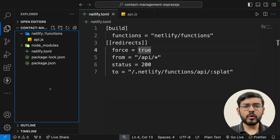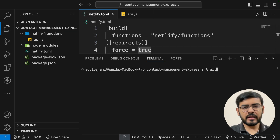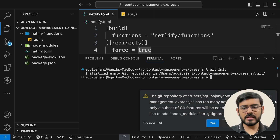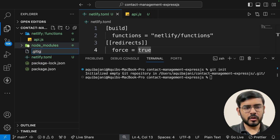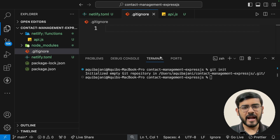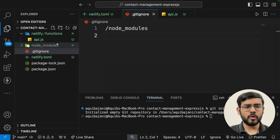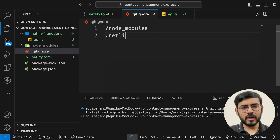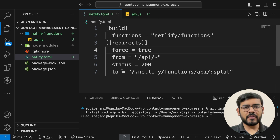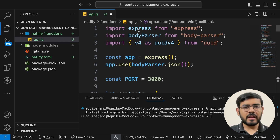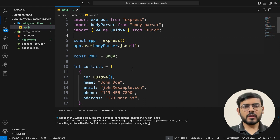Step 3 is to initialize git in this repository. Open a terminal and run 'git init' to initialize the git repository. Once initiated, we have to add a .gitignore — unlike React, this is not automatically added, so we add it manually. We need to hide two things: the node_modules folder, and a folder called .netlify, which we will create in the next step.